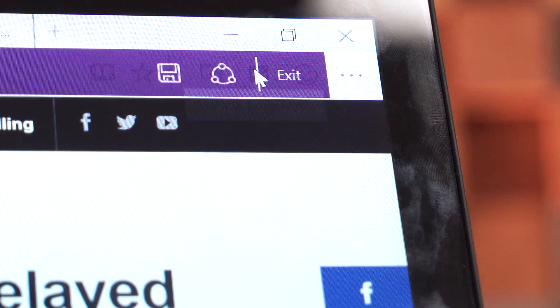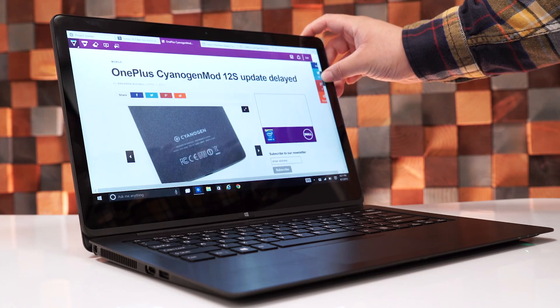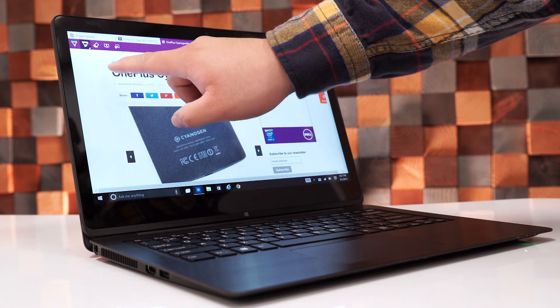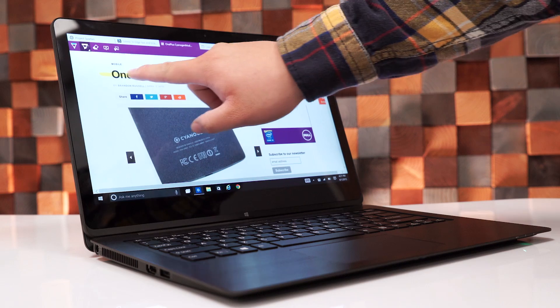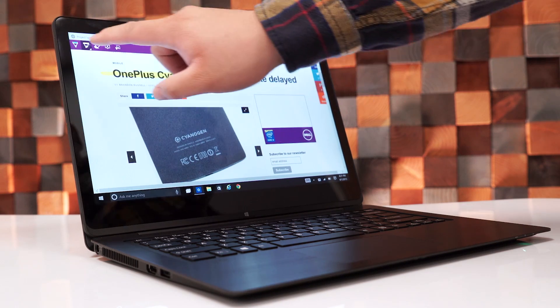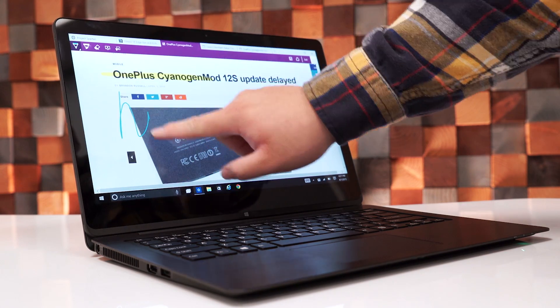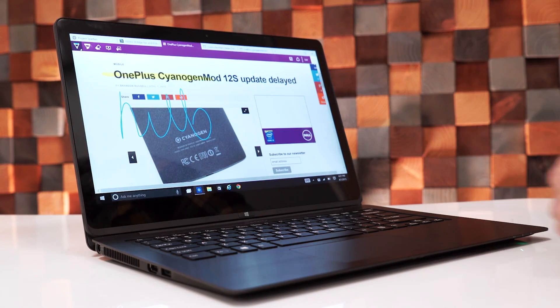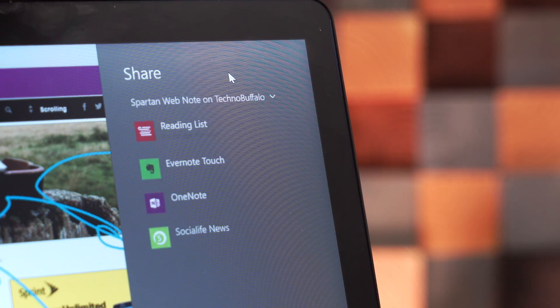So, probably the coolest feature in Project Spartan is the ability to annotate websites. Now, annotating or inking allows you to write or type directly on the page you're looking at. You can save the annotated site in your favorites, reading lists, OneNote, or send it off to a friend if you'd like.